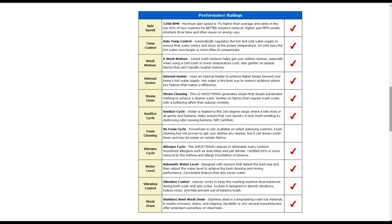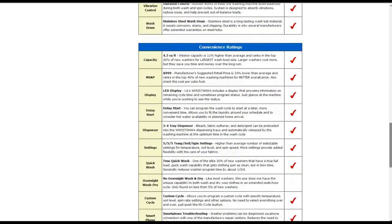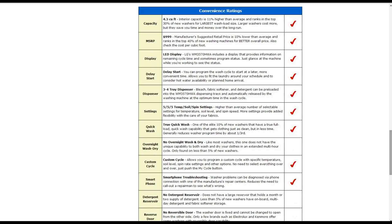It also has a sanitized cycle so the water is heated to 160 degree range where it kills most or all germs and bacteria. It also has an allergen cycle to help reduce or eliminate many common household allergens.